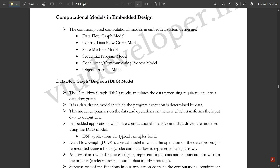Hello everyone, welcome to this new video. In my previous videos we discussed important application and domain-specific embedded systems such as washing machines and in the automotive sector we discussed the car, and we saw the differences between them. We also covered characteristics and quality attributes. Those who haven't watched those videos, please go and watch them — they are available on our channel. In this video we are going to continue with the module on computational models in embedded design.